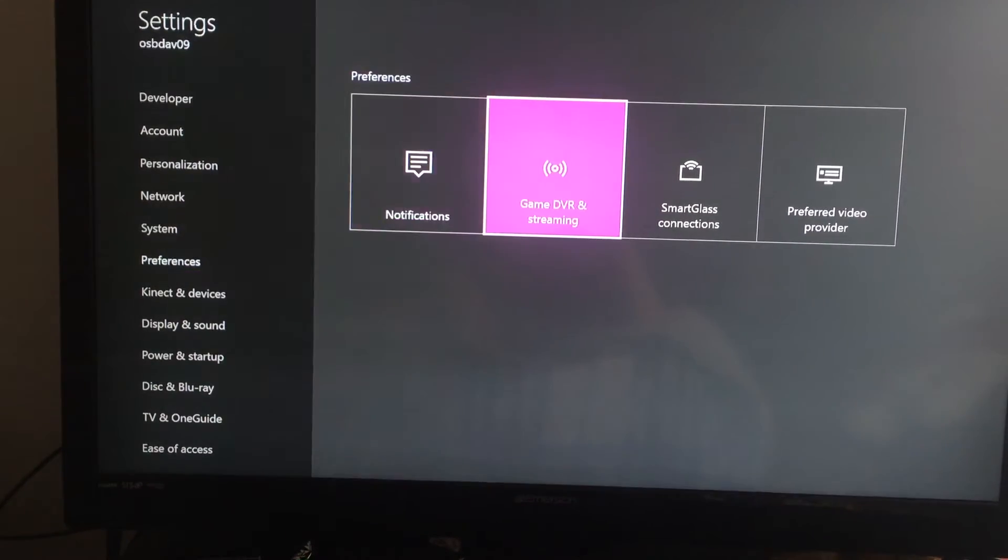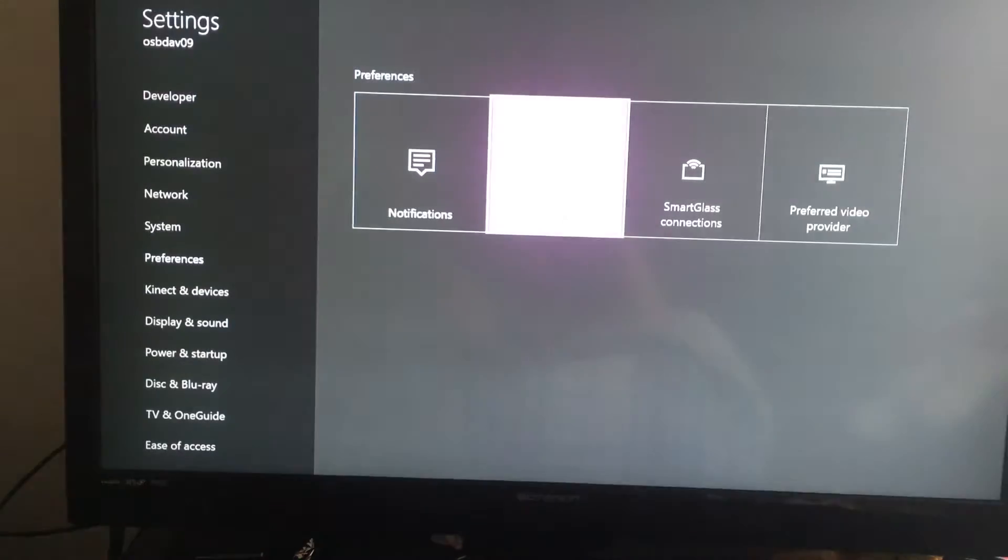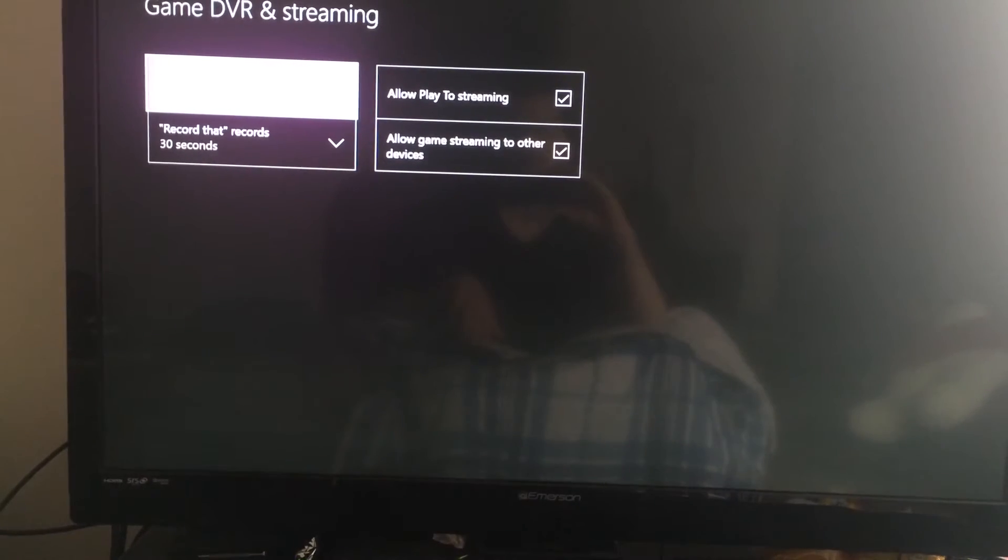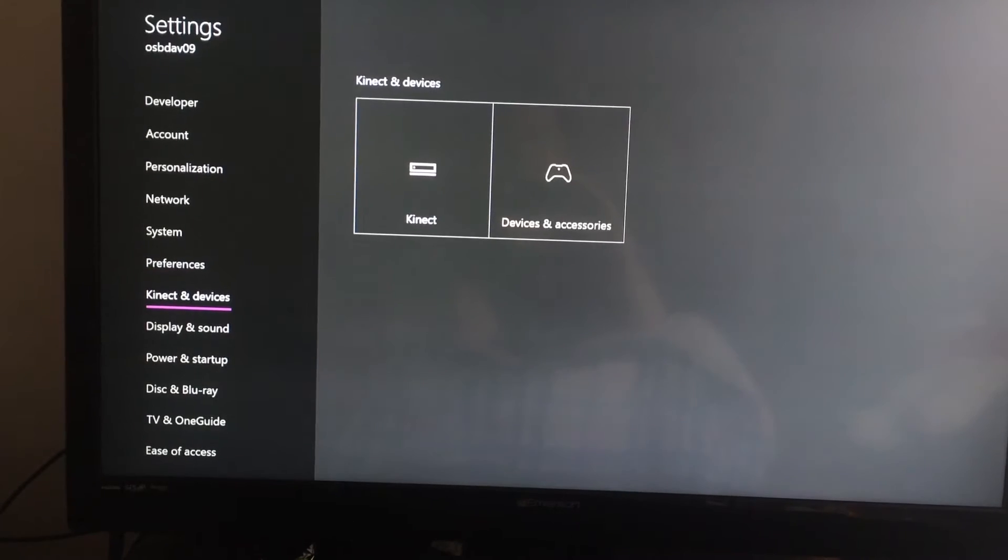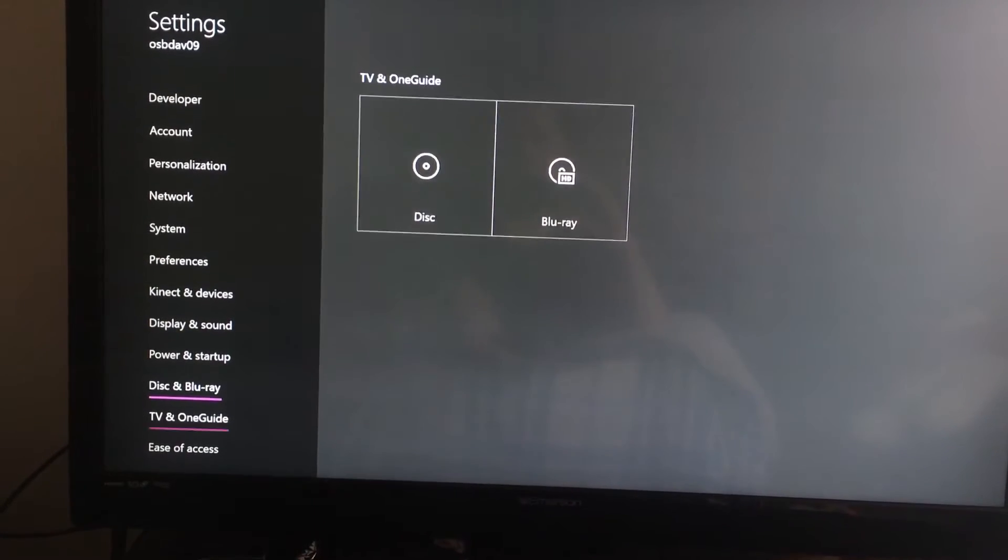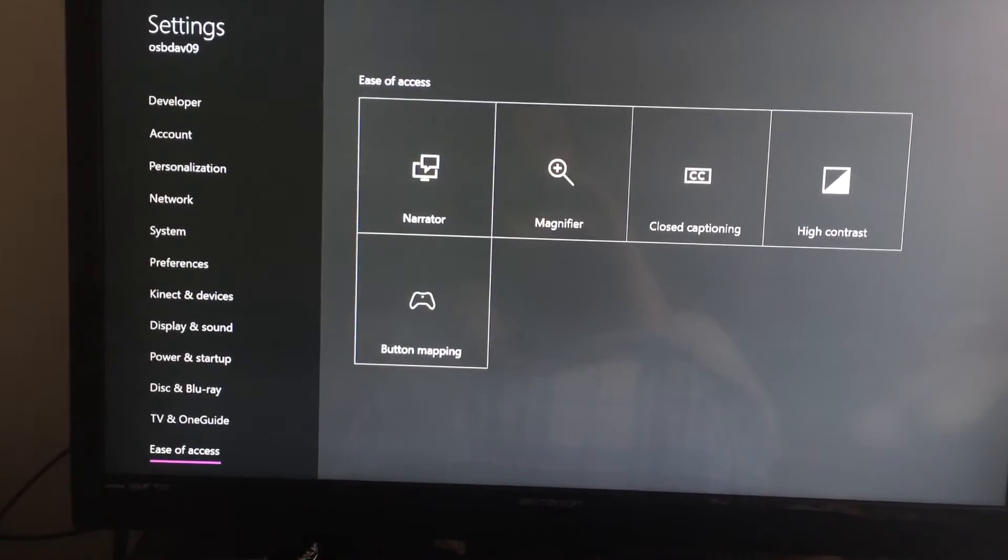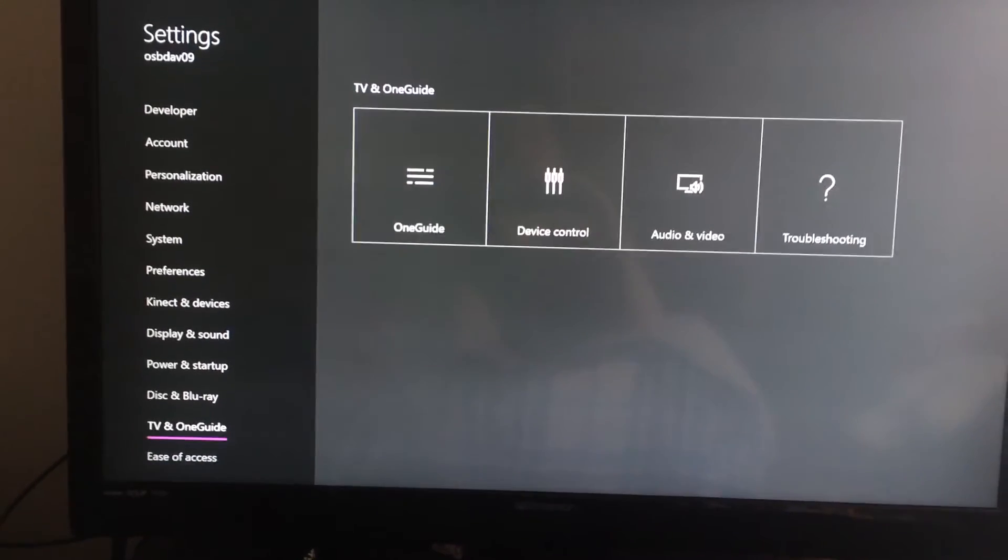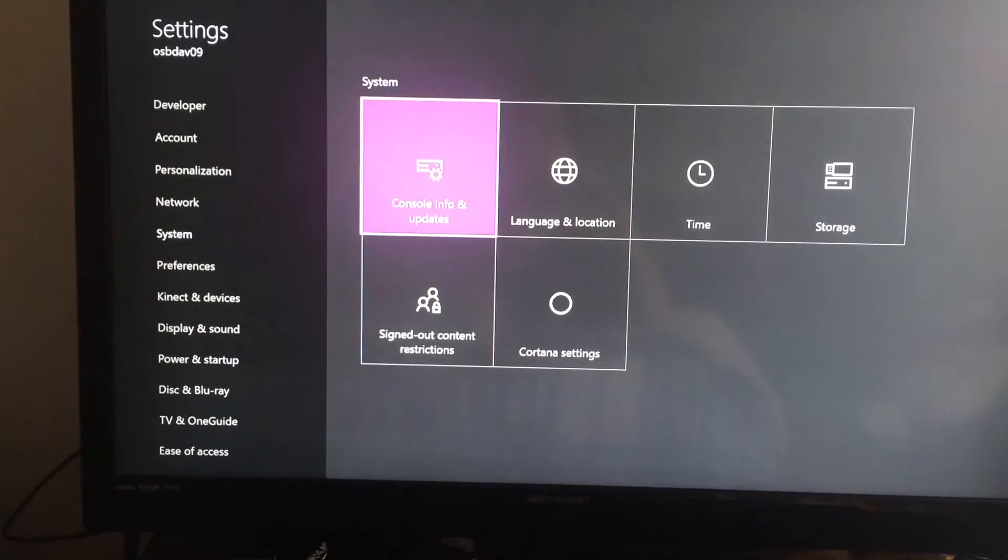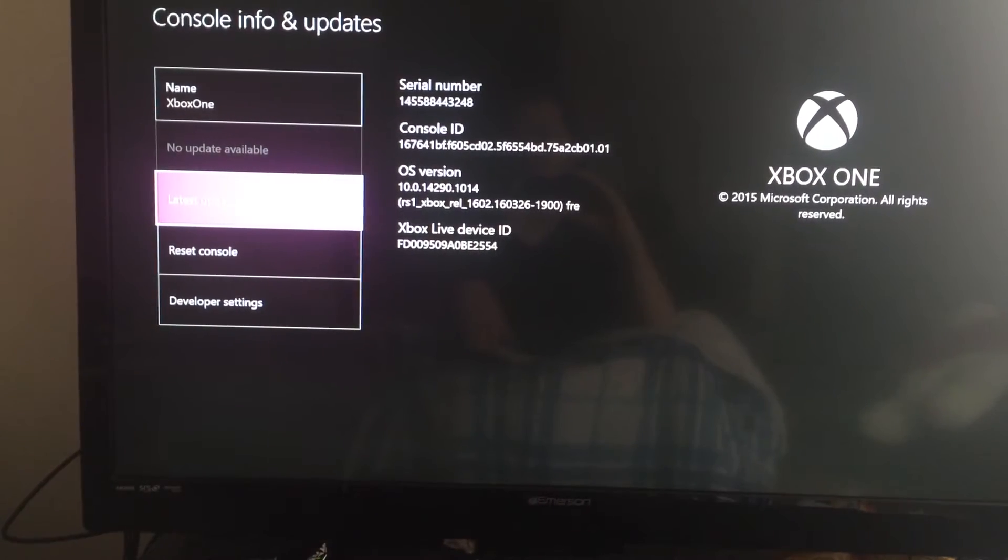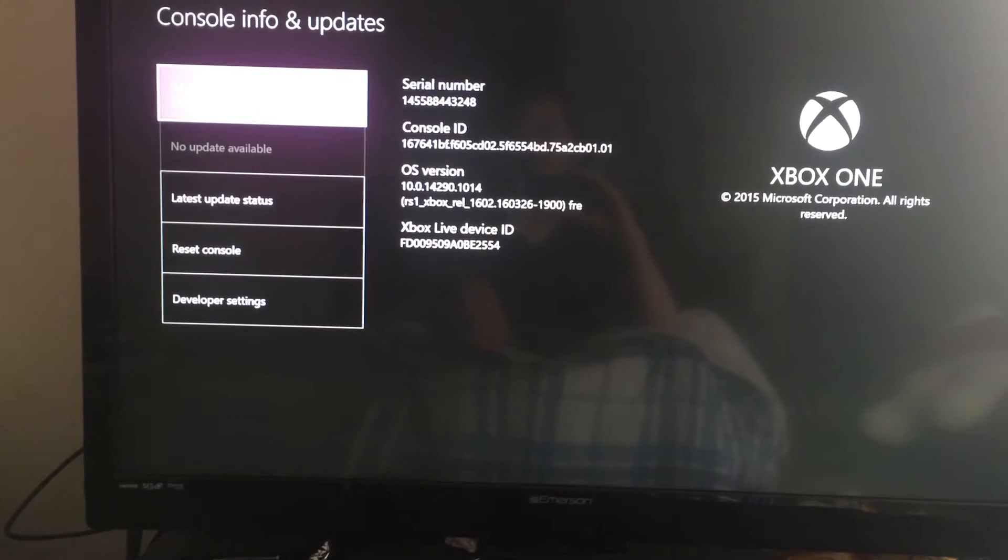Game DVR and streaming. Okay, wait a minute. Okay. Anything else new? I think that's it. Well, let's go to system. See if there's actually another update or anything like that. So that is the latest update.